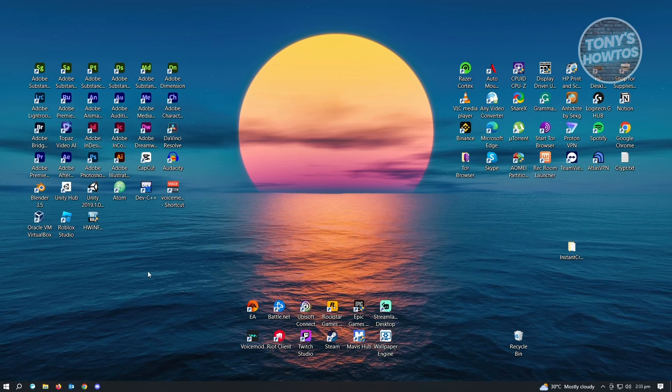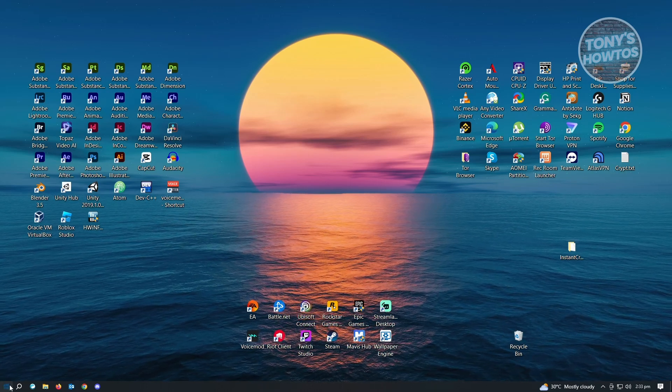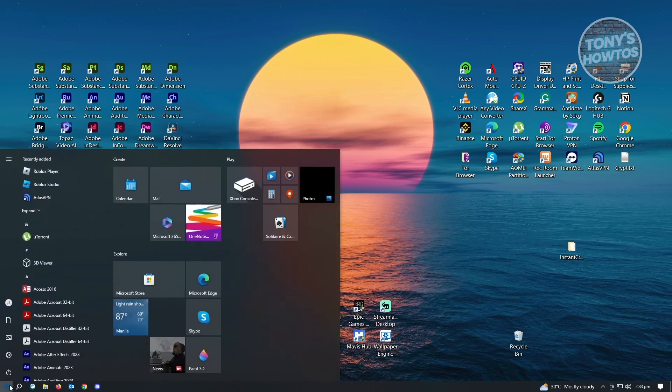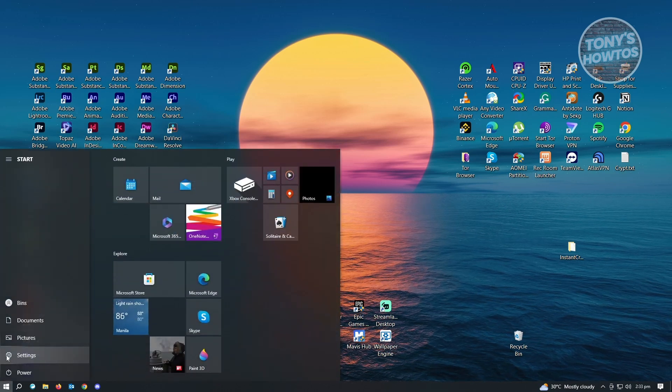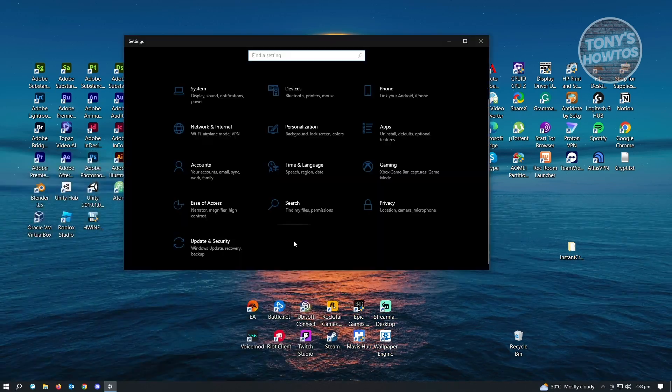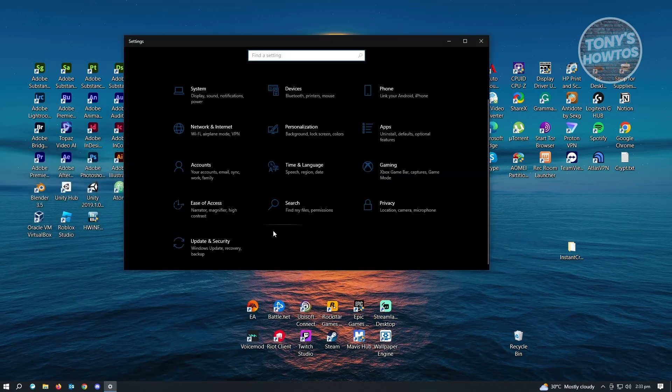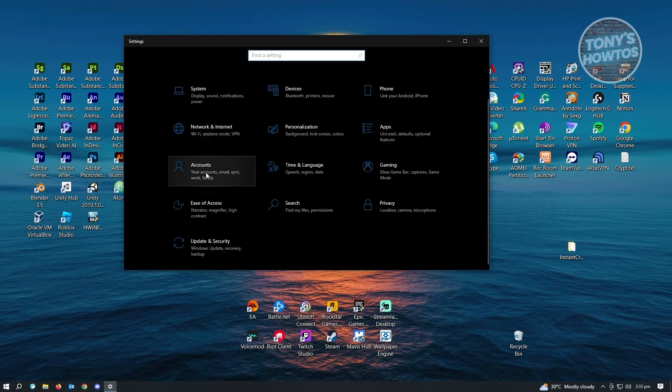So let's go to our Windows 10 here, just click on it. And from here, you want to go to settings. Under settings, you want to go to accounts.